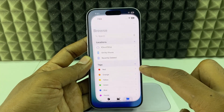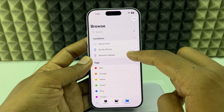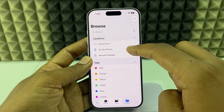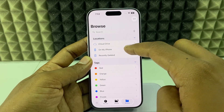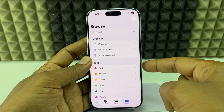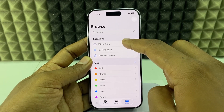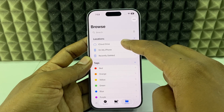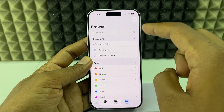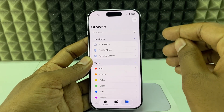First, open the Files app. We have two options here. You can use 'On My iPhone', which is iPhone storage, and the second one is iCloud storage, which stores data on iCloud.